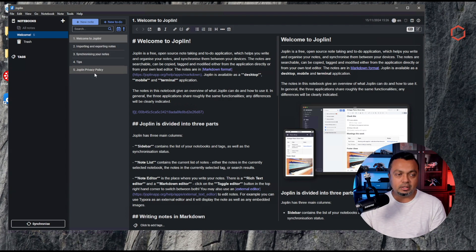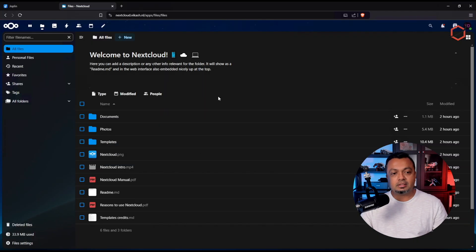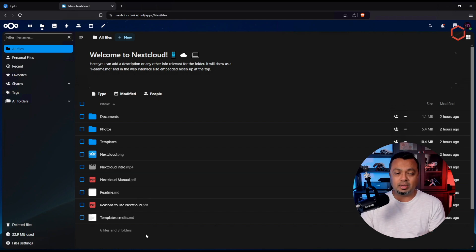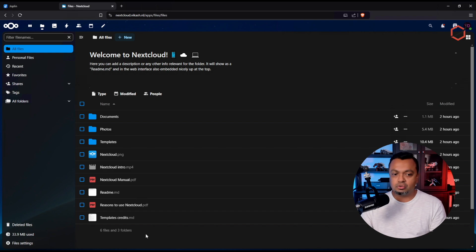This is the standard Joplin interface — it has populated some notebooks. What we need to do is create a connection from Joplin to my Nextcloud instance. Going back to Nextcloud, I'm in the All Files section. Joplin needs a WebDAV connection to your Nextcloud instance, so make sure it can reach that instance using HTTPS.